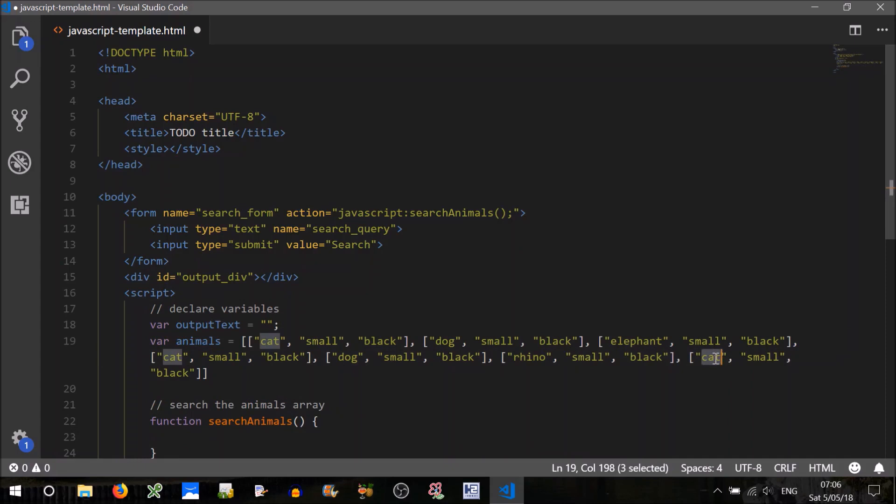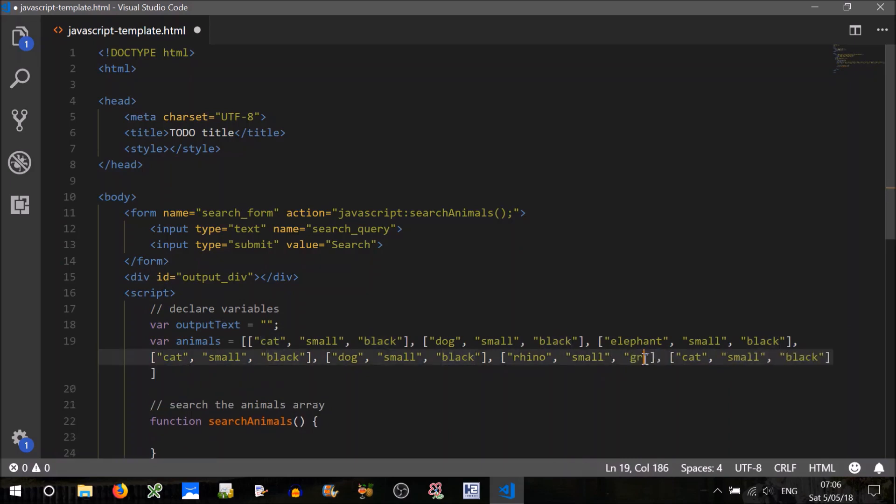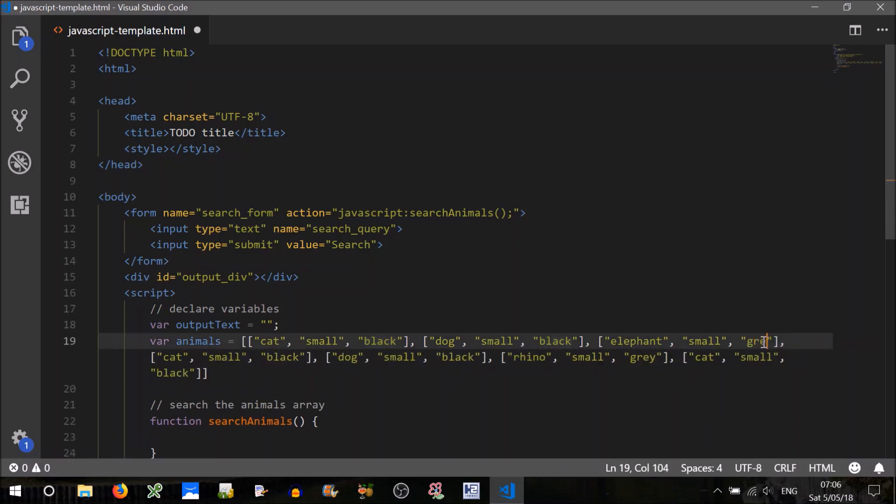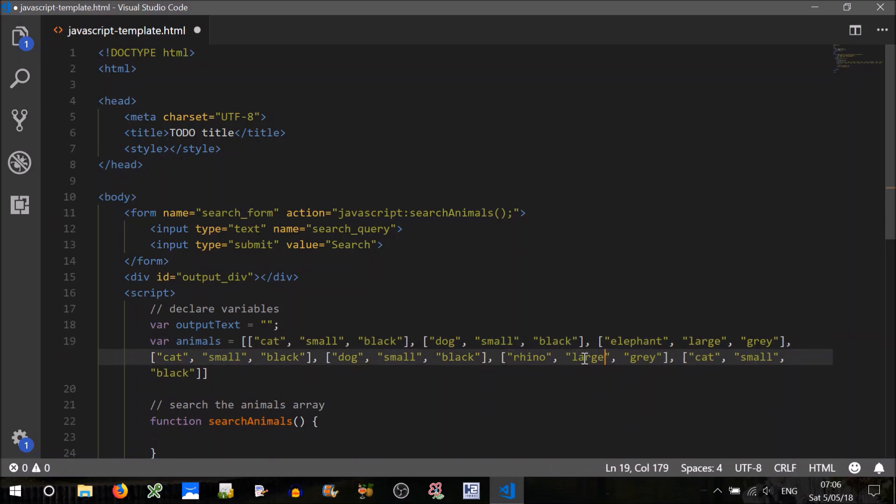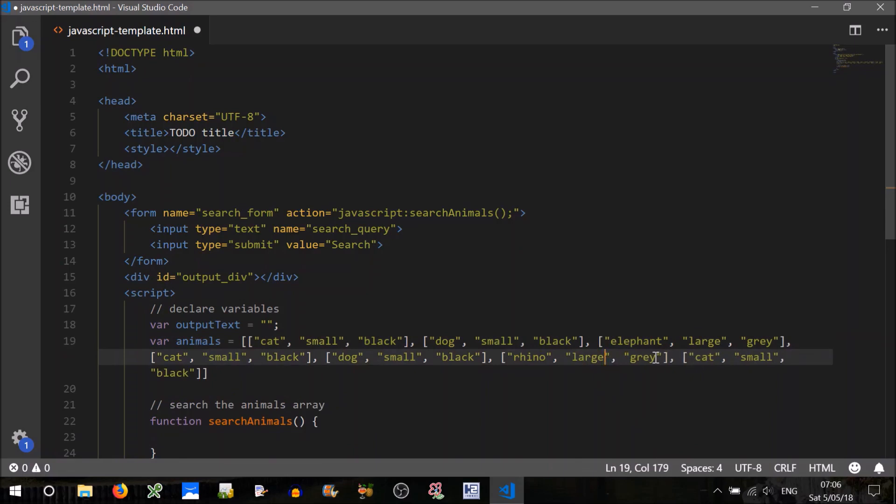Elephant, and we'll have a rhino. We'll have another cat there. That'll do. So the rhino can be grey, the elephant can be grey as well, and they'll both be large. I'm just mixing it up a bit so that we can test our searching fairly well.